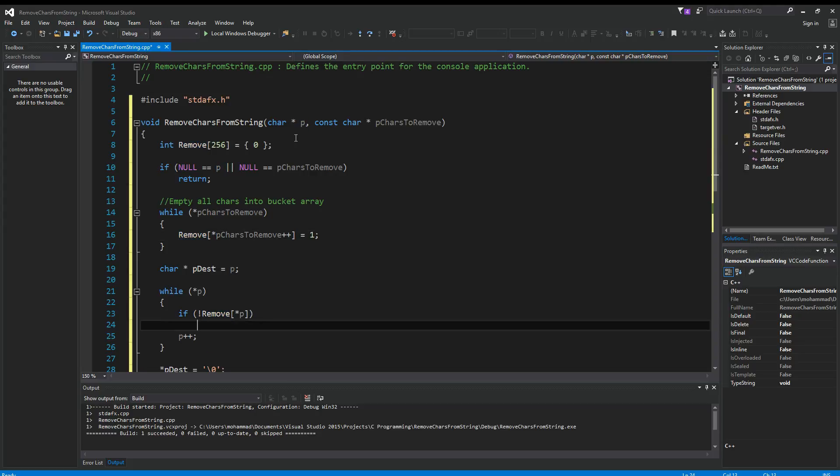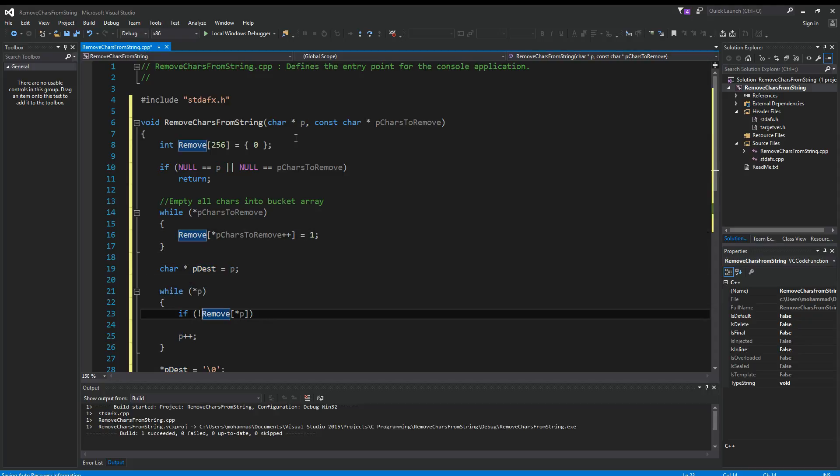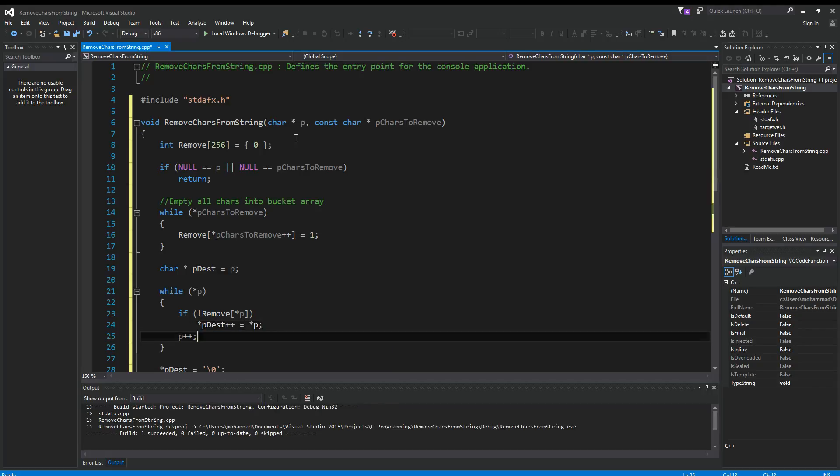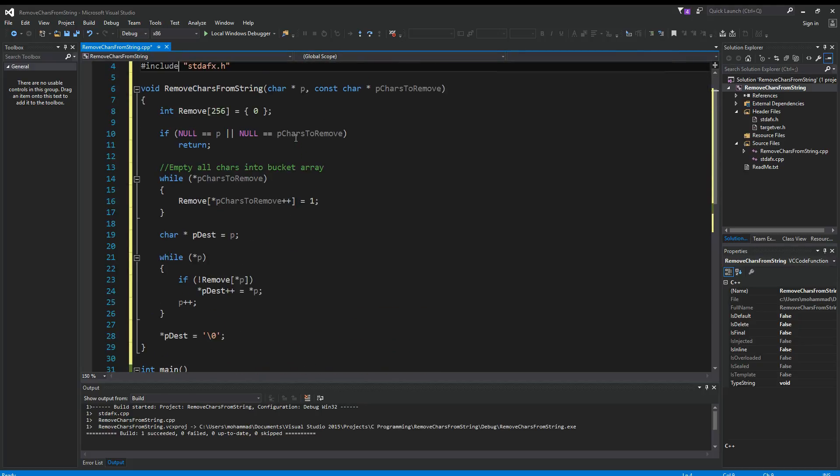Now if we say if not remove, then we copy it. So what we want to do is use this array to help us figure out if we want to keep the character or remove it. If not remove it, then we want to say contents of pDest++ equals contents of p. And then p++ is always going to be true. This is the fastest, easiest way to do it.